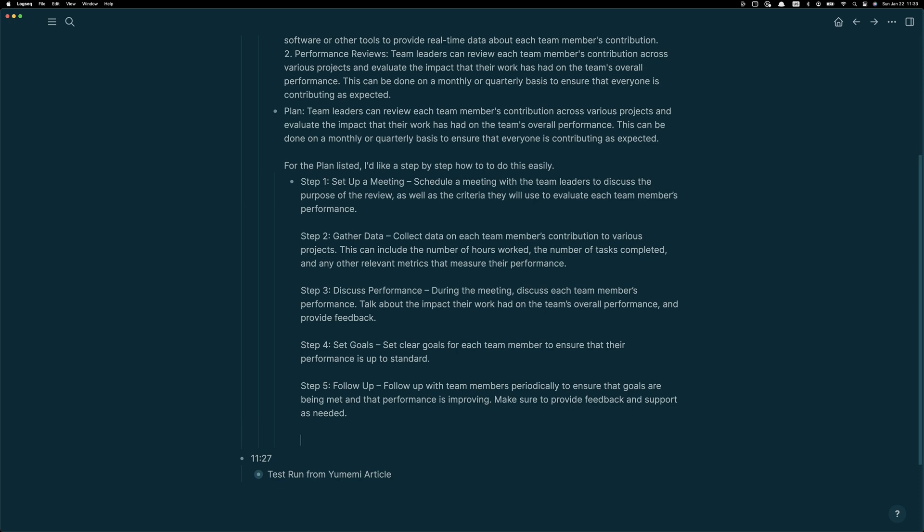Immediately I realized I do not want to be directing the team to have a bunch of meetings in order to keep tabs on each other for their performance over time. So I'm going to ask the AI, and I'm going to use this entire piece of feedback that the AI gave me to try again to tell me how could I do this with no meetings.